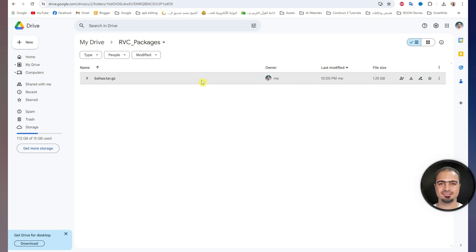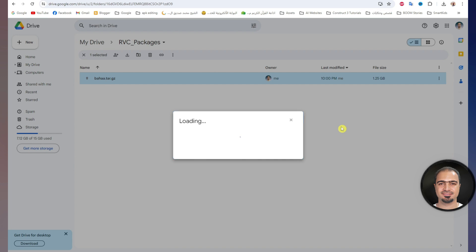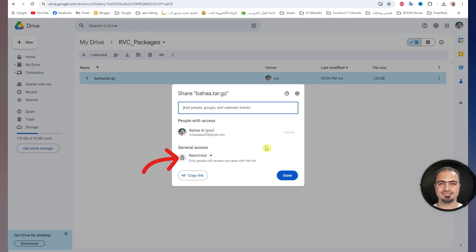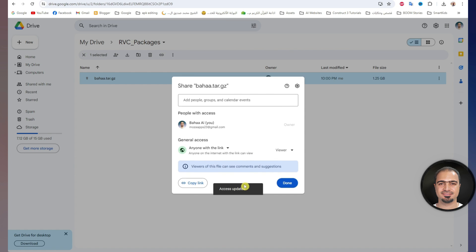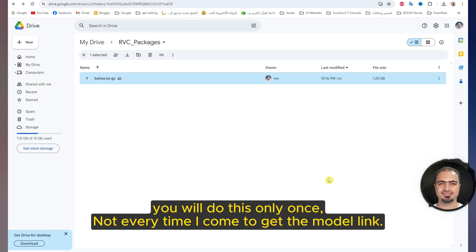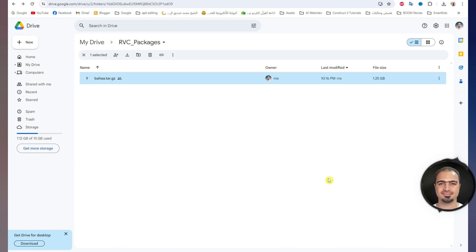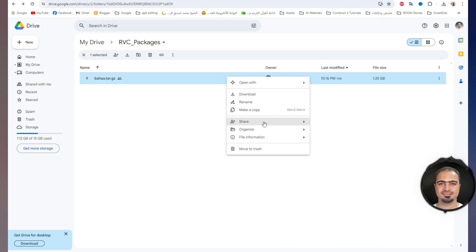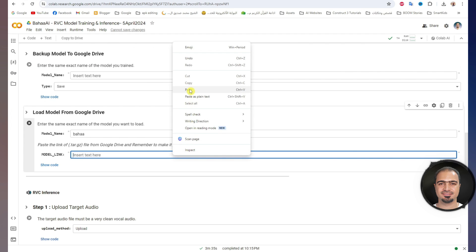Right click on the model file, choose Share, then Share. Change restricted to anyone with the link, then click done. You will do this only once, not every time you come to get the model link. To copy the model link, right click on the model file and choose Share, then copy link. Go back to Google Colab and paste the model link here.